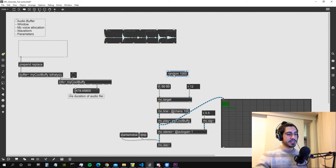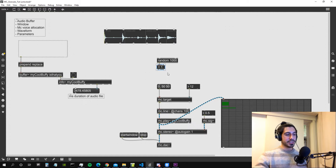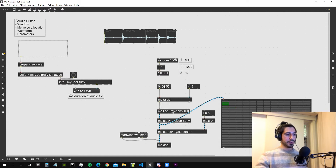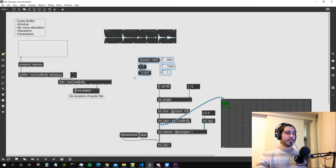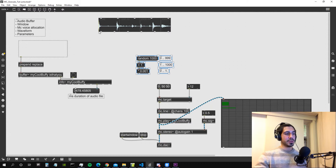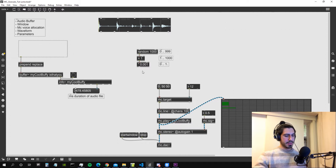We can generate different ramps using random numbers. Let's create a random object set to 1000, giving us numbers between 0 and 999. We add 1 to get numbers between 1 and 1000, then multiply by 0.001 to get floating point numbers between 0 and 1. We then multiply this by the duration of our sound file, so the numbers range from 0 to the maximum duration. We should also subtract the grain duration of 50 milliseconds from the file duration.